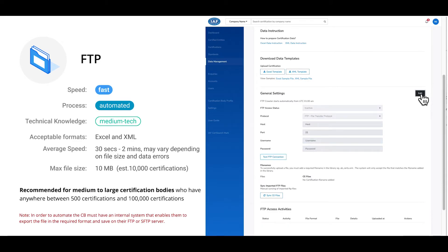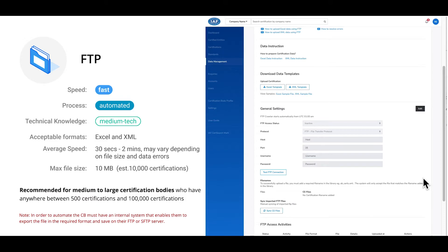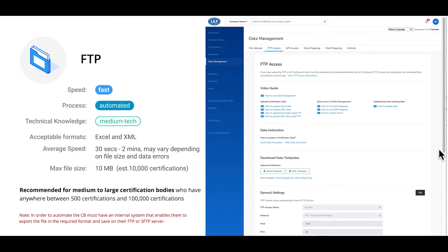The FTP upload process is fast, supports bulk uploading, and has the ability to be automated. It requires medium technical knowledge to implement. Available file formats include Excel and XML. The average transfer speed is between 30 seconds and 3 minutes. The max file size is 10 megabytes and can handle up to 10,000 certifications per file. Initial preparation time estimates are between one and two days, with ongoing uploads and maintenance estimated between one and four hours per month. FTP upload is recommended for medium to large certification bodies with between 500 and 100,000 certifications who have access to system administrators to establish.